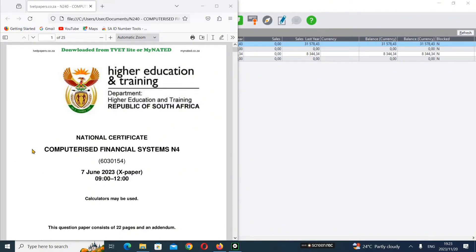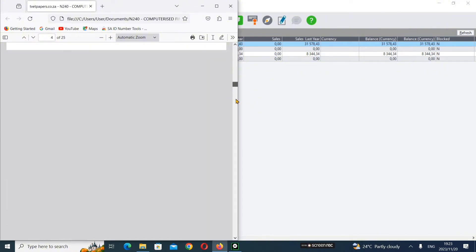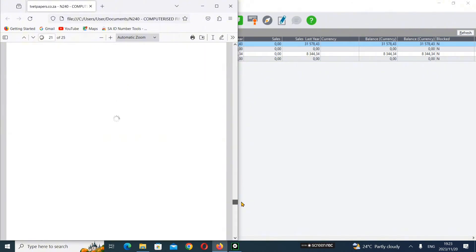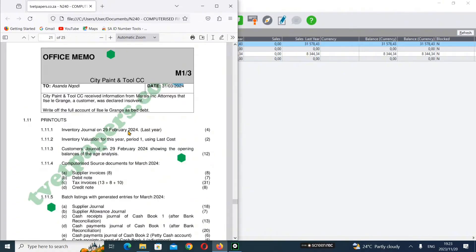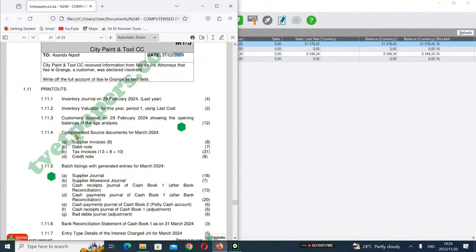So we're busy with our Computerized Financial System. On our previous video, we were doing our additional perimeter setup - firstly we did our inventory journal, then inventory evaluation, and then we managed to finish our customer channel. So now the next step is to do our source document.